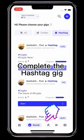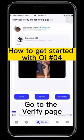Completed will be shown in the top left corner. Note that you can only complete up to 10 social gigs daily.